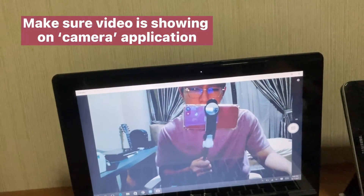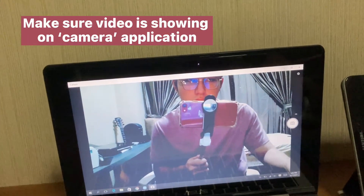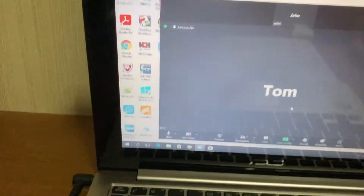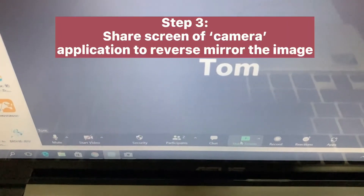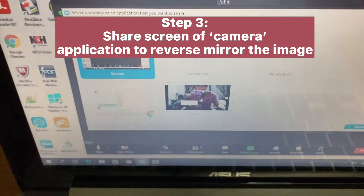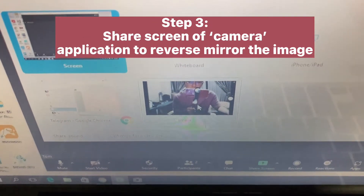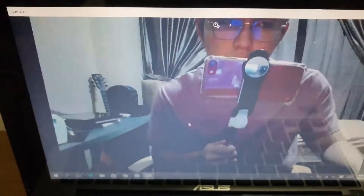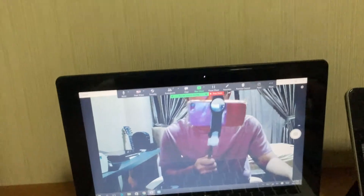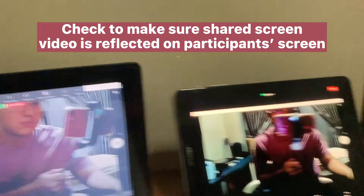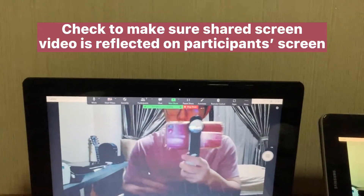Step 3: Make sure video is showing in the camera application. Share the screen of the camera application to reverse mirror the image. Check to make sure the shared screen video is reflected on the participant's screen.